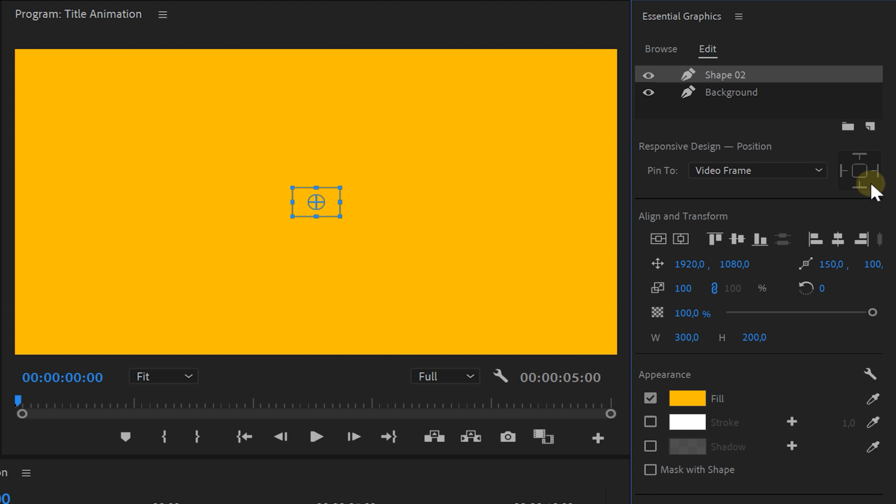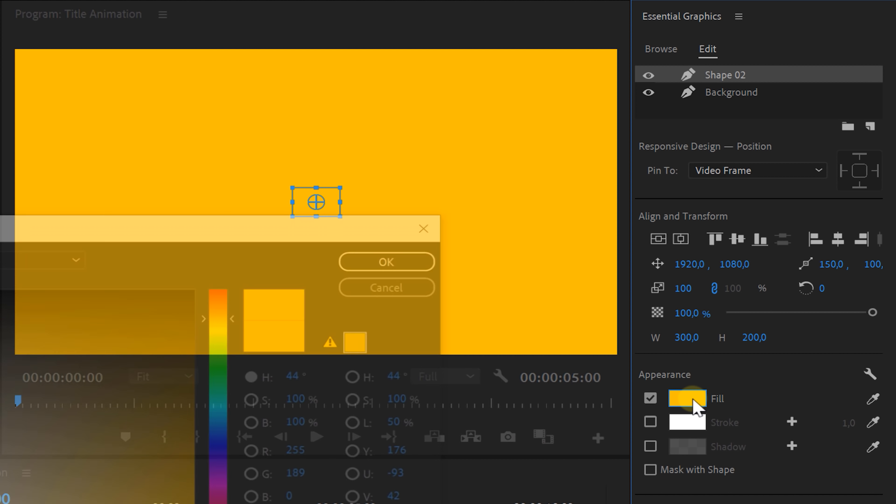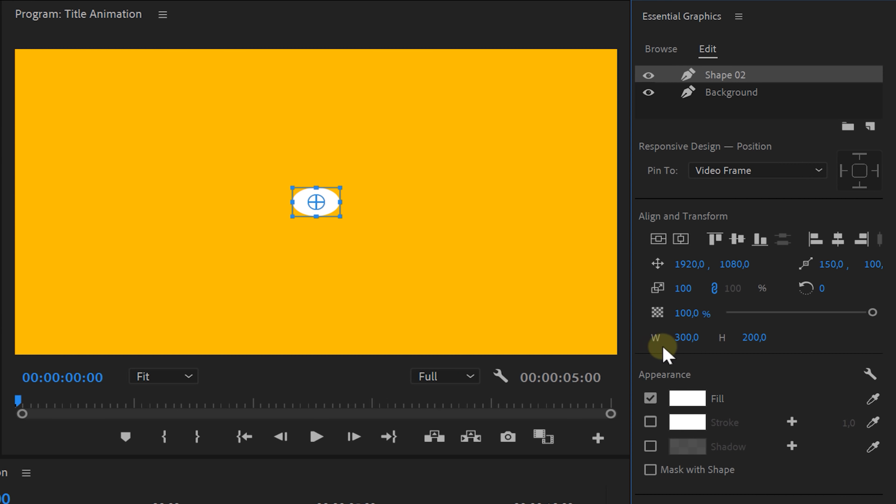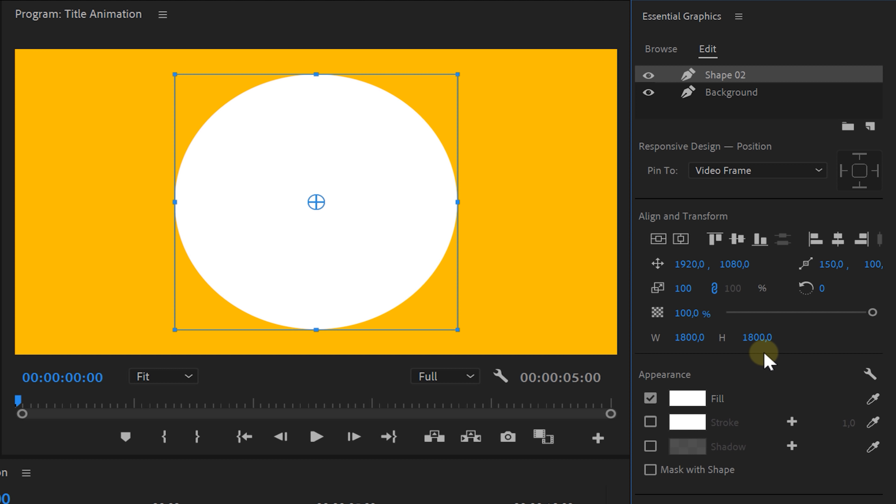Next up, create an ellipse and let's change the color to white or something else that you prefer. You want to change its size, the height and the width so that you have a perfect circle. Make it big enough though.